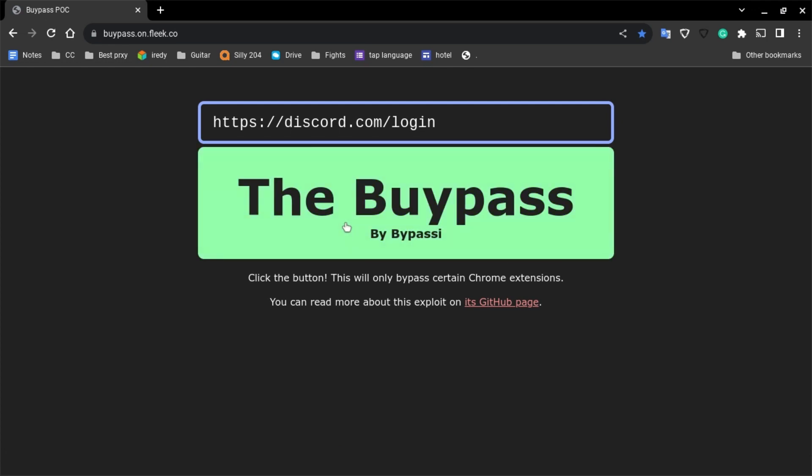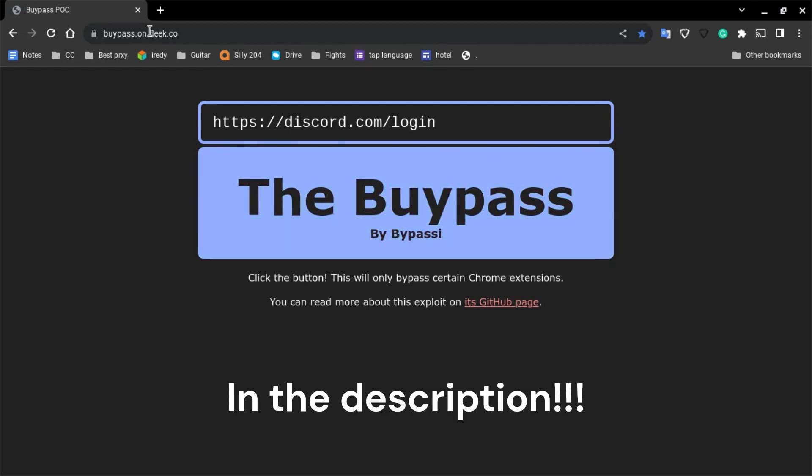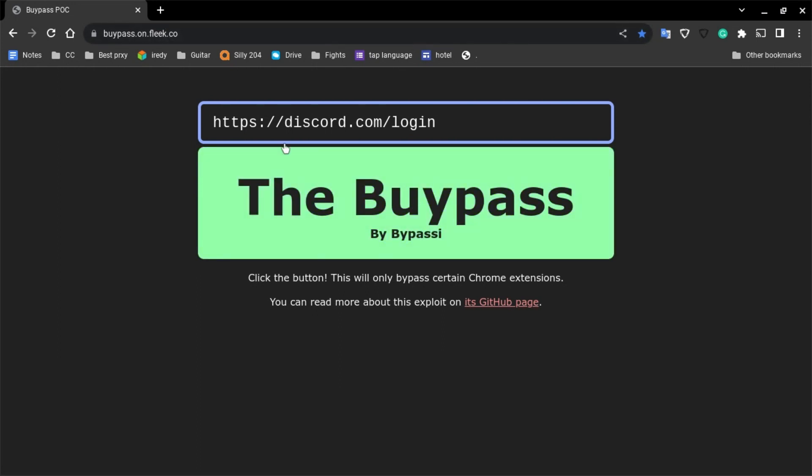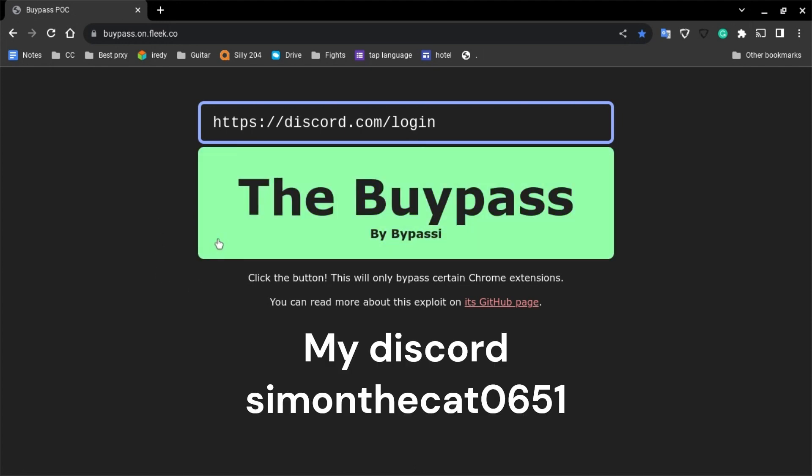What you're gonna want to do first is go on this website. It's in the description, it's bypass.on.fleek.co. This website might get blocked, so if it does then DM me on Discord for another website.